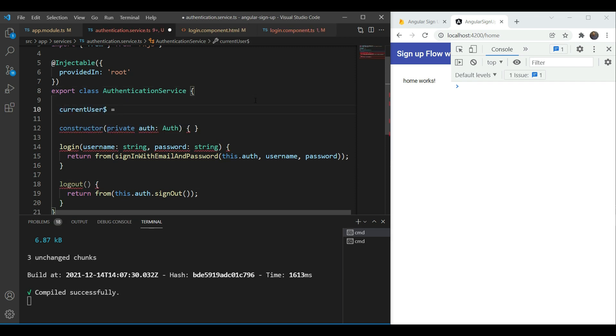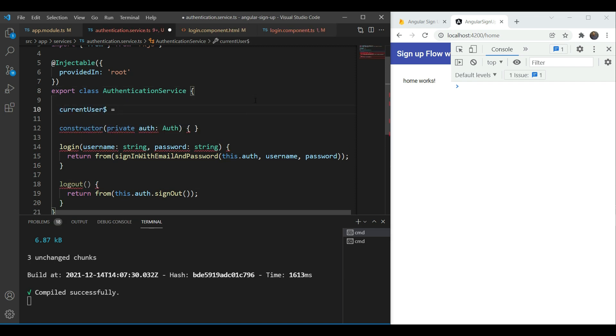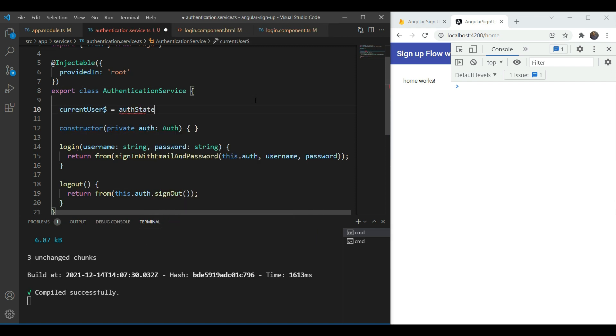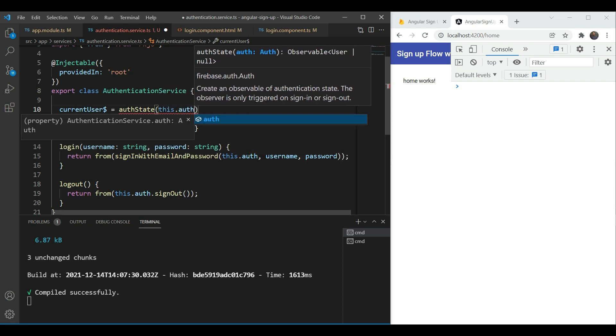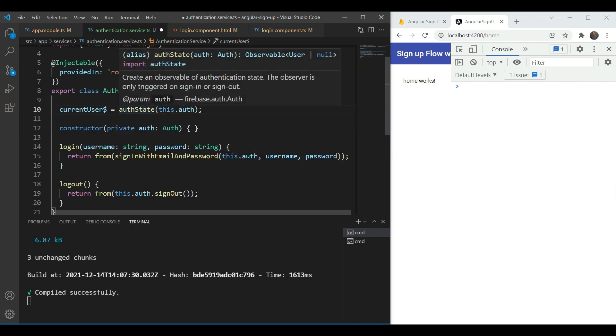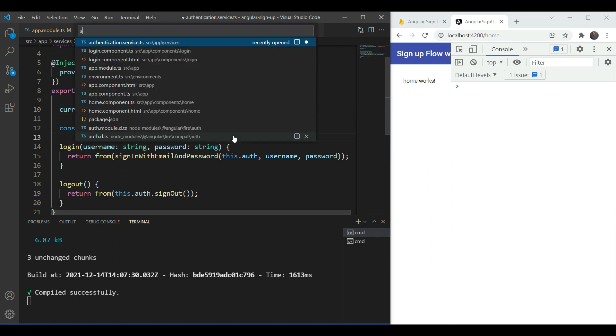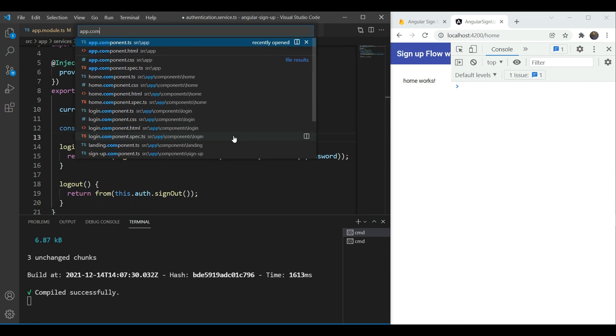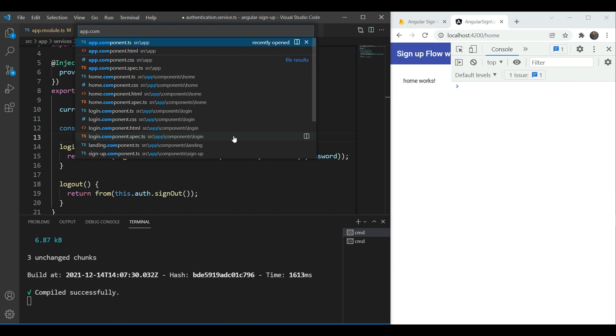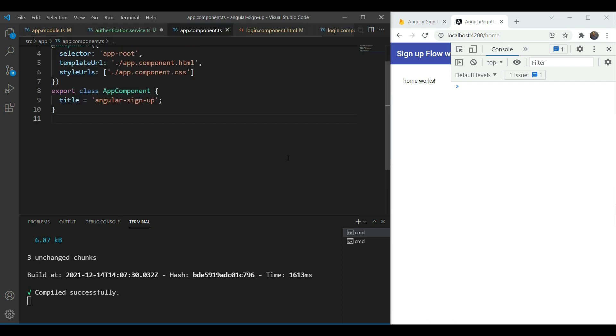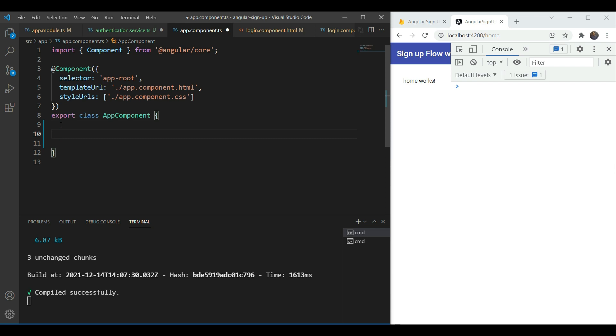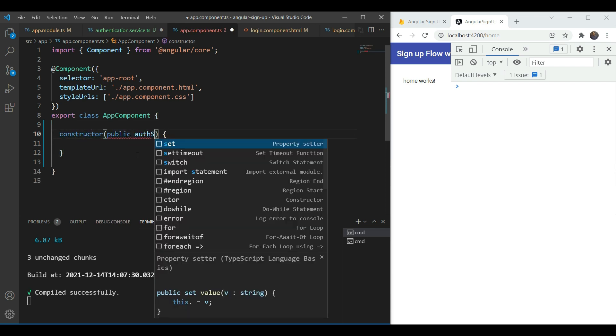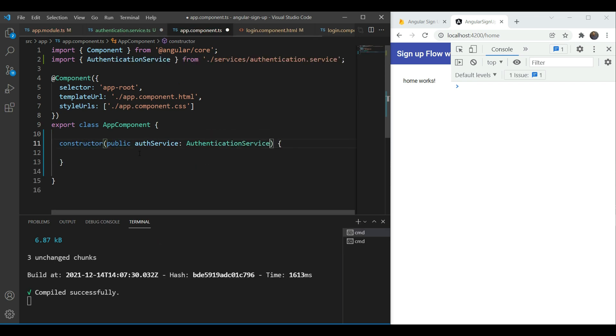Here we're going to add a current user observable. This would be auth state and take in this dot auth. Now as you can see it is either going to return an observable of a user or null in case it's not logged in. So let's go in our main app component where we have the login button and we're going to add a constructor here and include our authentication service. Give it a public visibility and we're going to add an ng container to our toolbar.